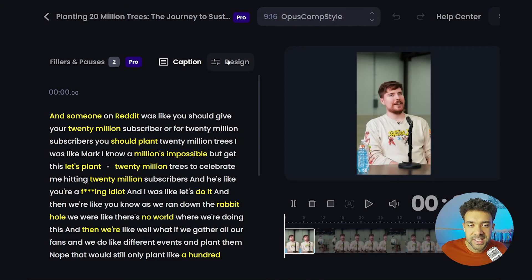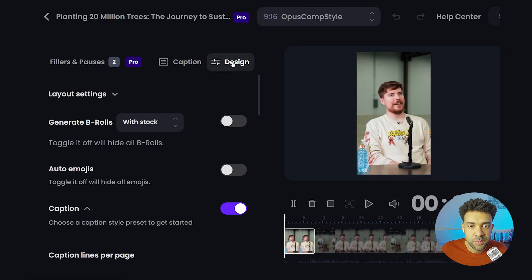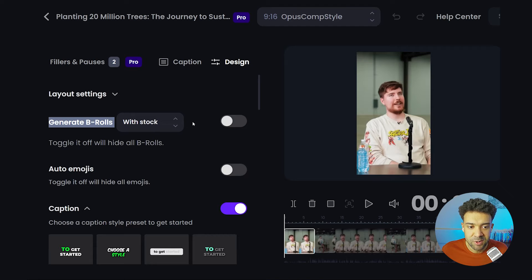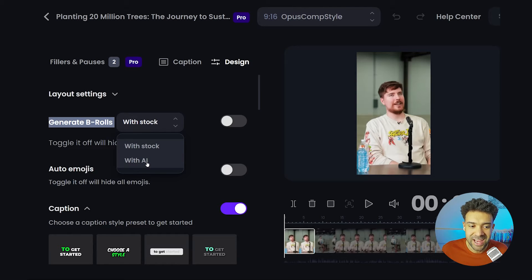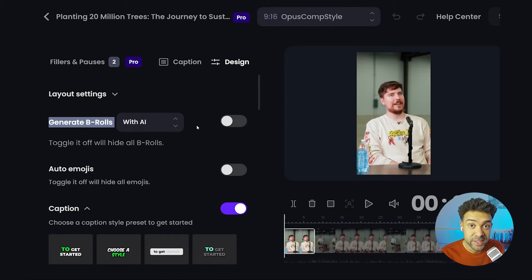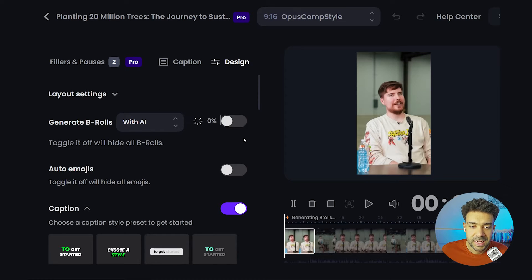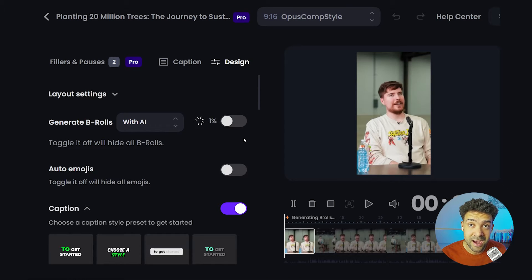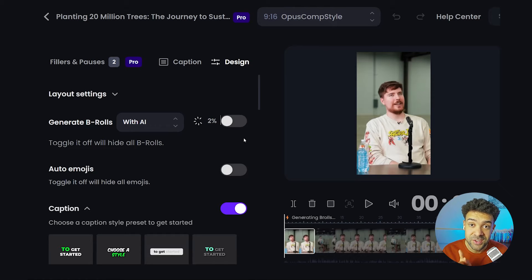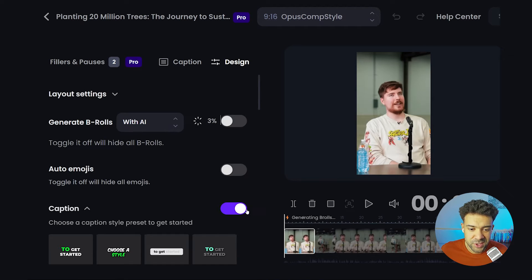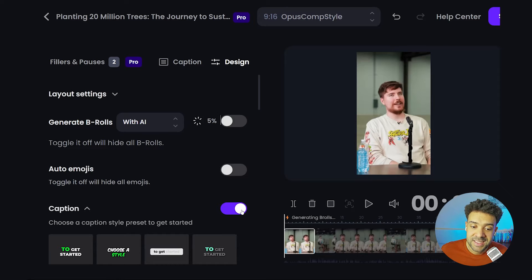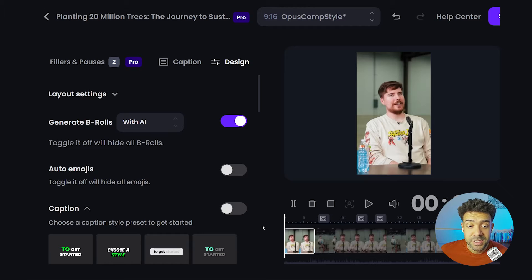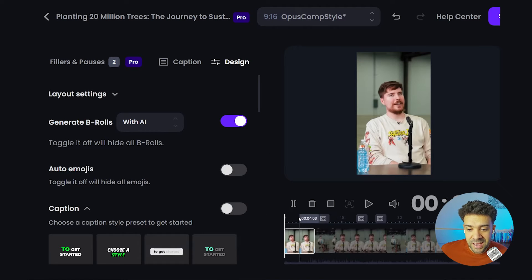To have that AI B-roll added, we first need to click Edit Clip down here. We're then going to jump straight into this Design tab over here, so press that. And this is the area that we need to be looking at: generate B-rolls. And we want to turn this from with stock to with AI, because we don't want the tool to find us actual stock footage to use as B-roll. We want AI-generated footage. Now what I want you to do is press this toggle, and what the tool is going to do now is it's going to process your vertical video, decide what is the perfect AI B-roll footage for that video, and insert that footage into your vertical video at the perfect time.